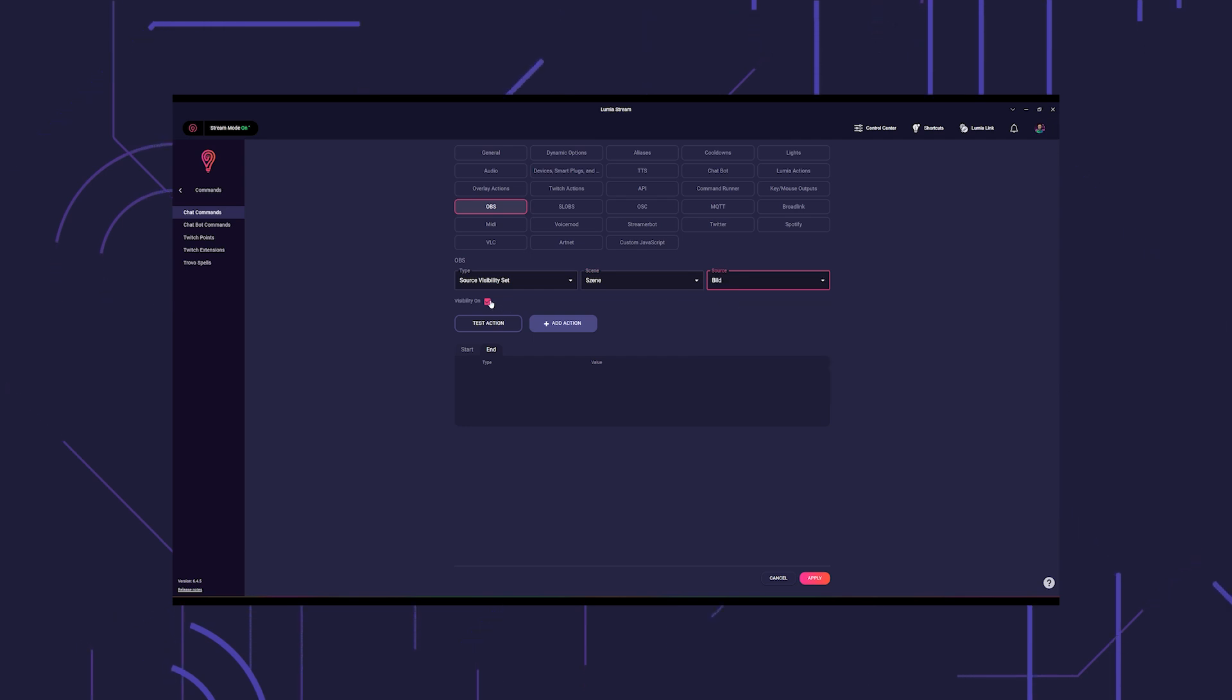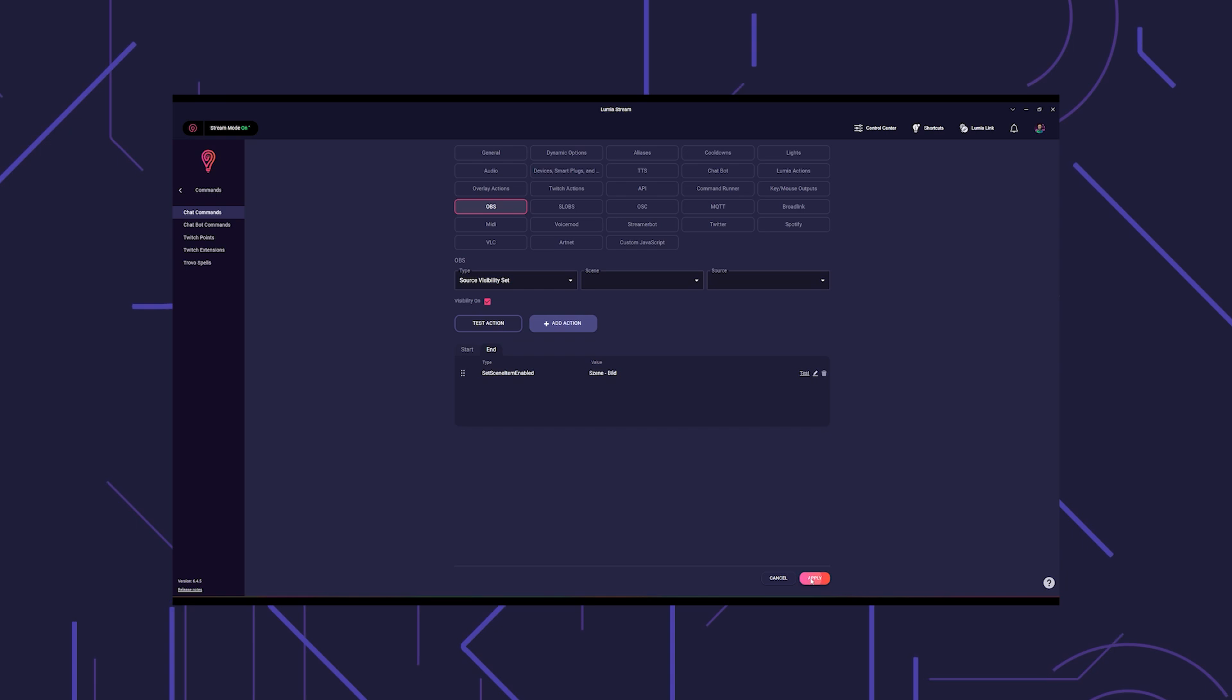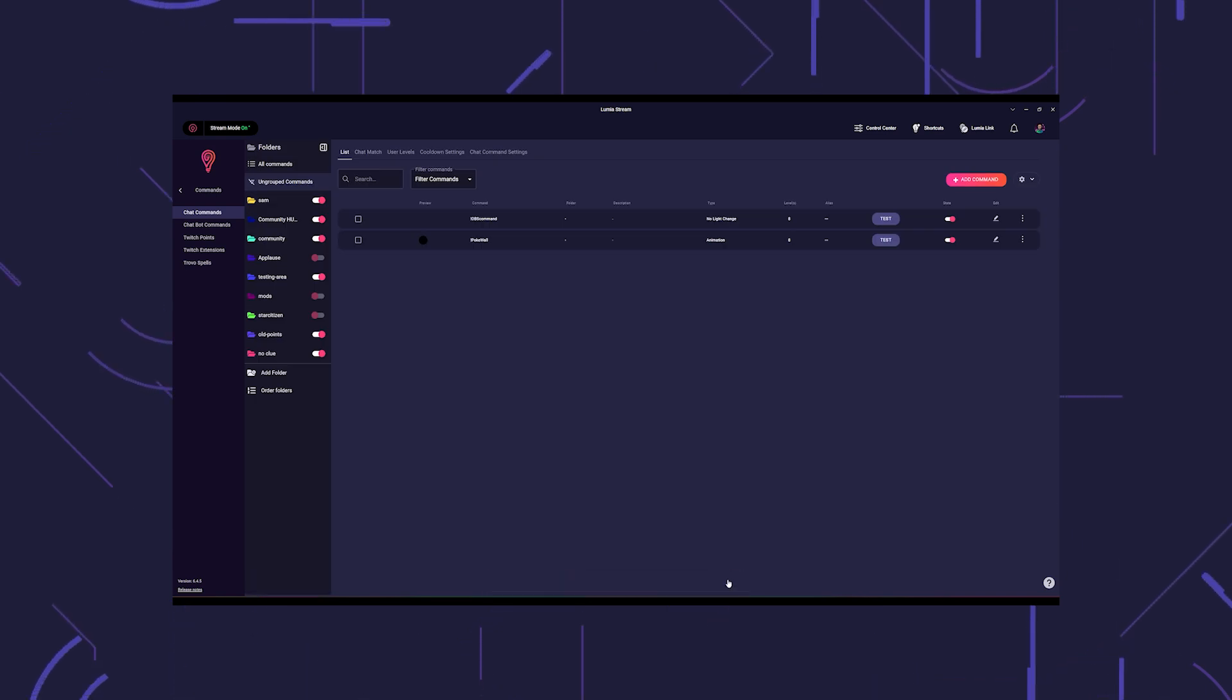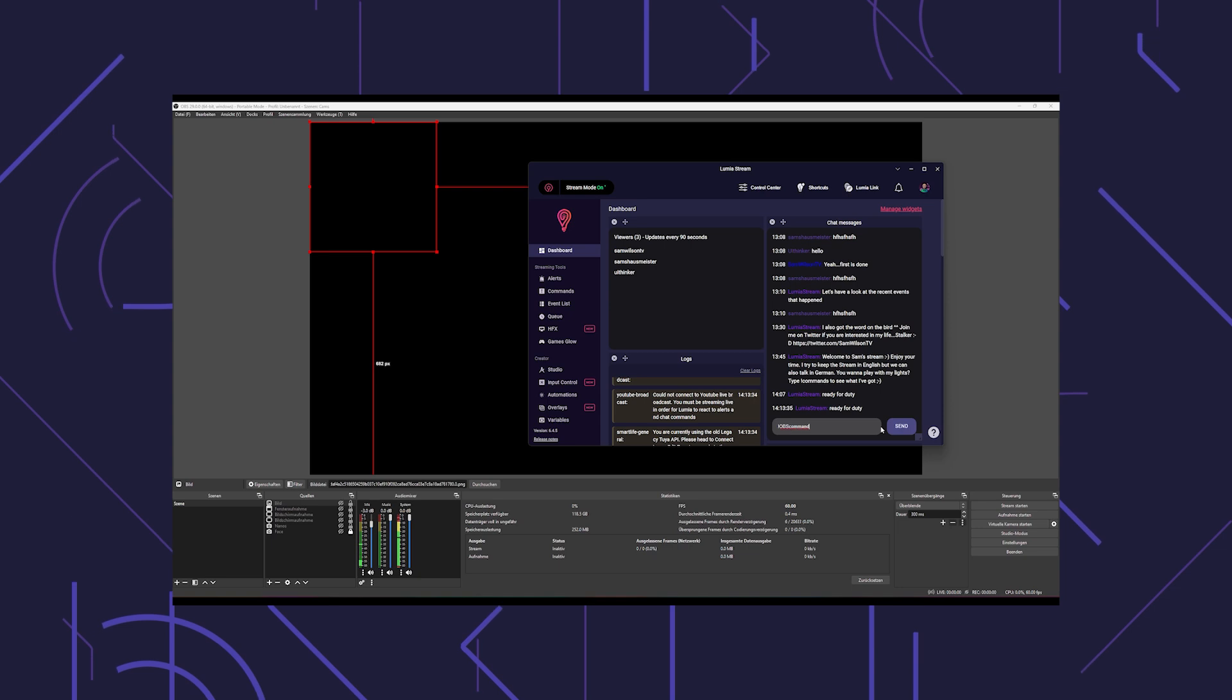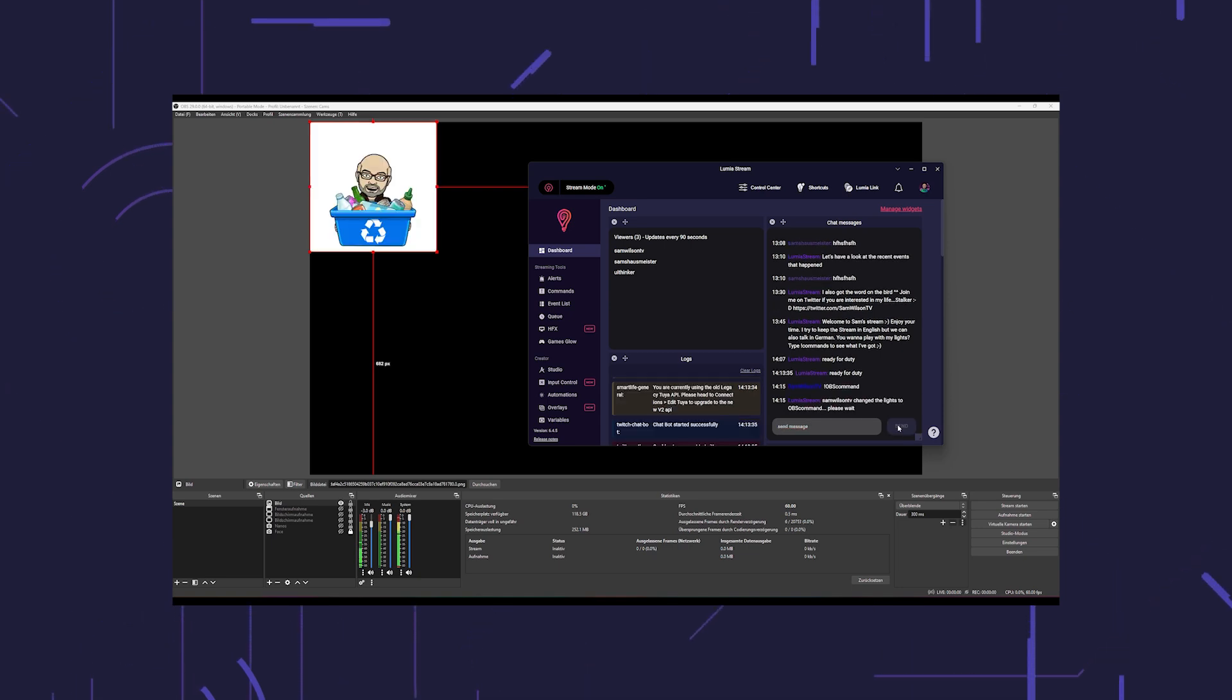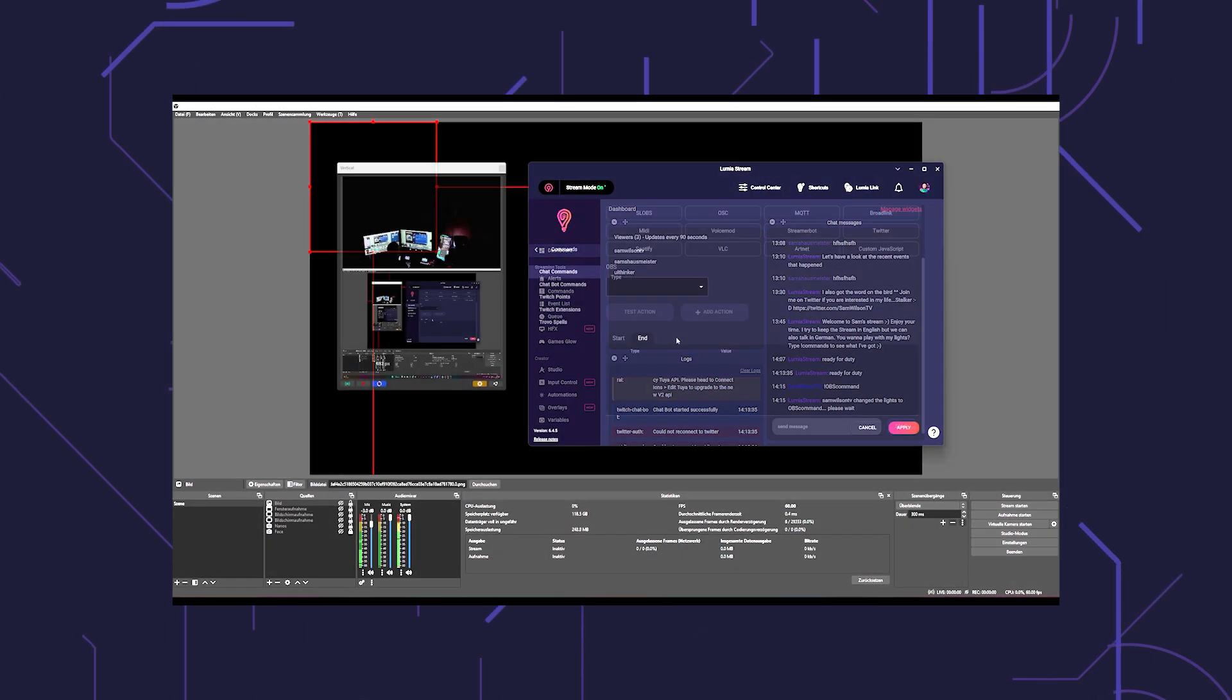Go to the end tab and do the same procedure again, but this time leave the checkbox empty and it should show visibility off. When you now execute the command, your selected image will be visible through OBS for the duration of the command.